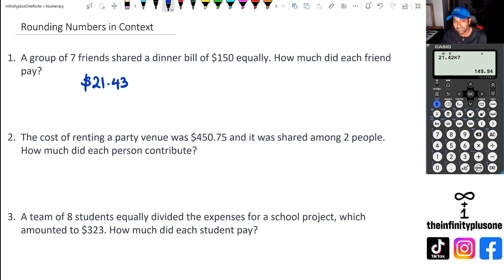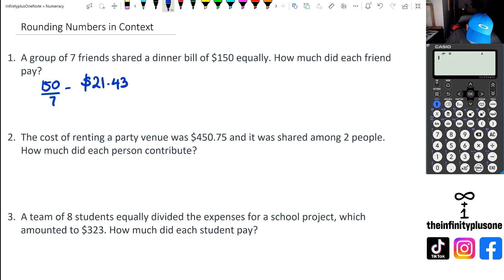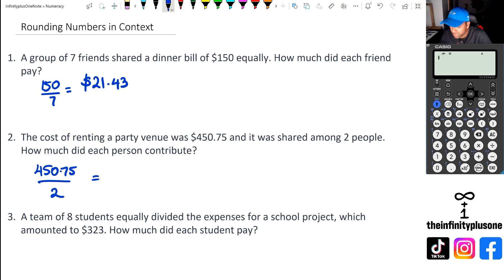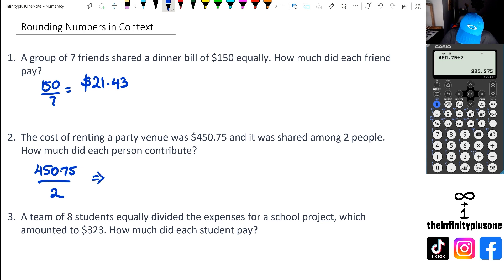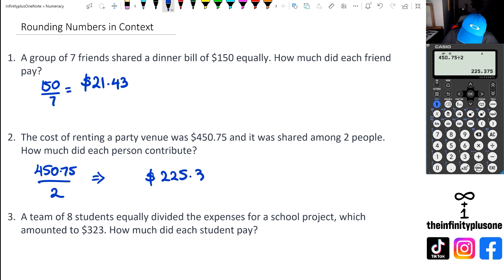Let's look at the next question. We've got $450.75 for question two, and it's shared with two people. So 450.75 divided by two gives us $225.37.5. In this case, we need to round it up, so each person needs to contribute $225.38.